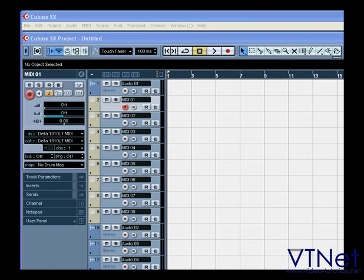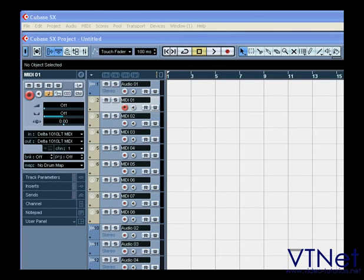Remember, Cubase can use as much as 80 MB of disk space per one minute of recording time. If you multiply this by the number of tracks you can play at the same time, you see that the transfer rate of your hard drive is very important.